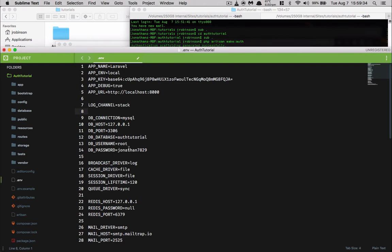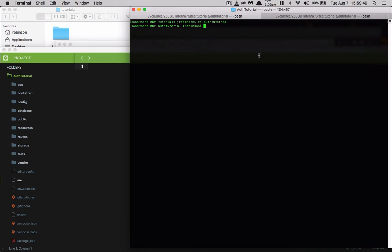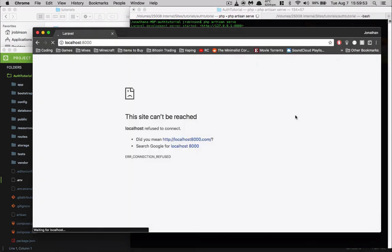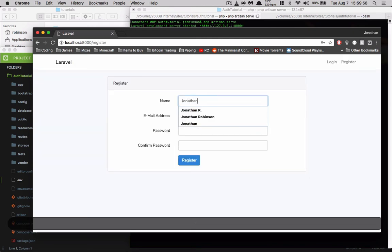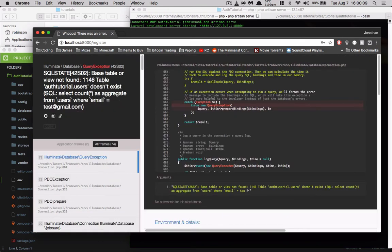We'll save the .env file, close it out, go to our auth tutorial directory, and serve it up. Now our site is good to go. Let's register a user quickly — username Jonathan, test@gmail.com, and a simple password of 123456 — and hit Register.